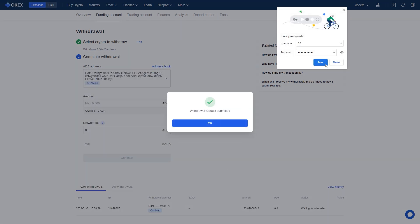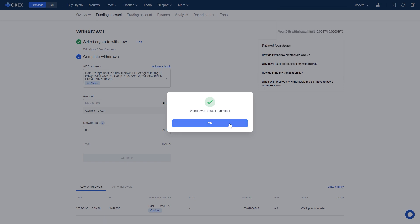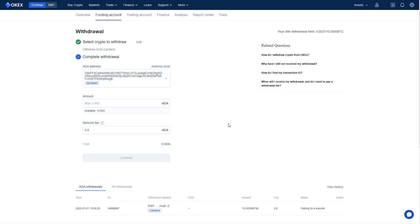Congratulations. You have now sent your coin, ADA, to the next exchange. And you have to wait yet again.